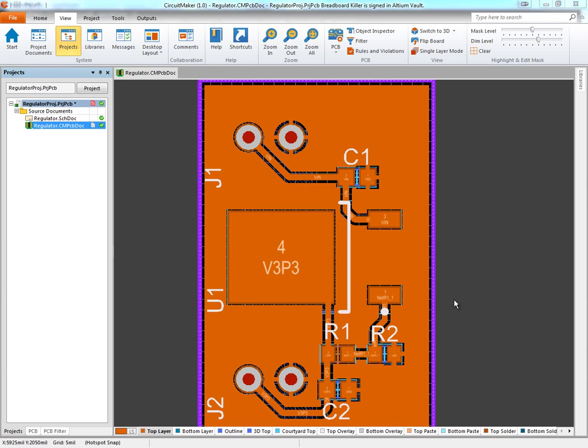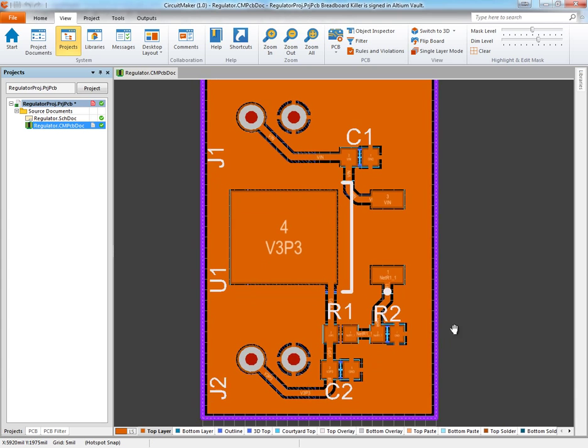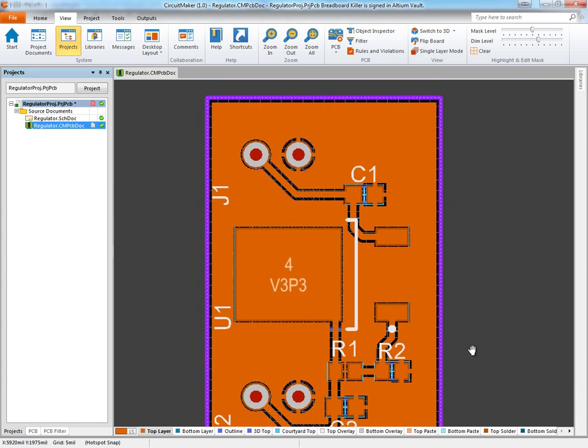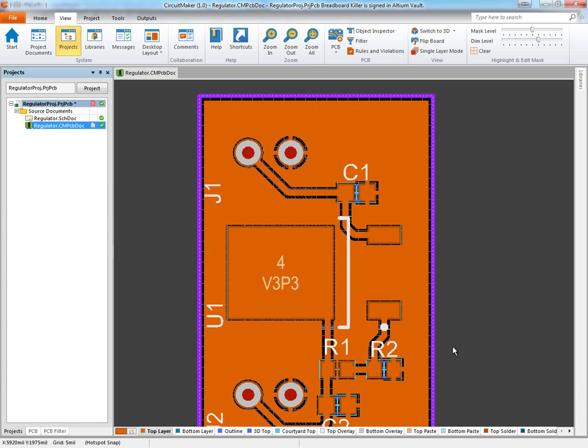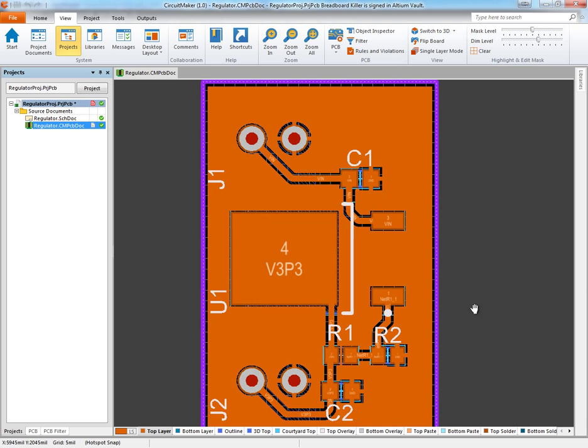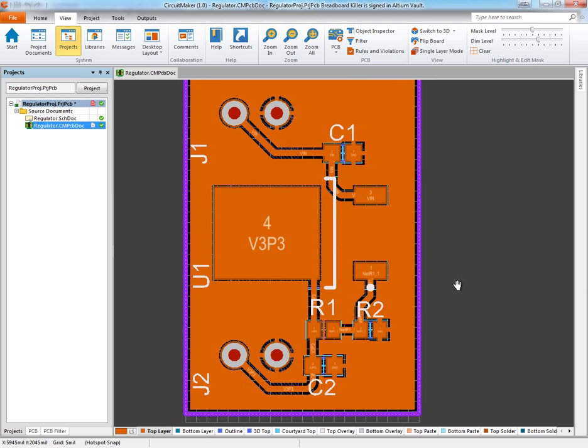This is a quick video on how to export Gerber files from Altium CircuitMaker. I have a board that I've designed and want to get it manufactured. To do that, I need to export my Gerber files and NC drill files from CircuitMaker. Let's get into that.